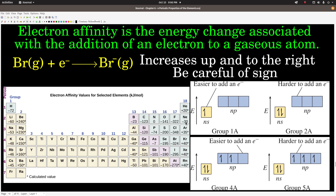When we get to the noble gases, all sub-levels are full — that's really what the octet rule is about. Atoms want to be like noble gases because noble gases have entirely full sub-levels, which is the most stable configuration. So the trend for electron affinity is it increases up and to the right, except for the exceptions going from 1A to 2A and 4A to 5A.